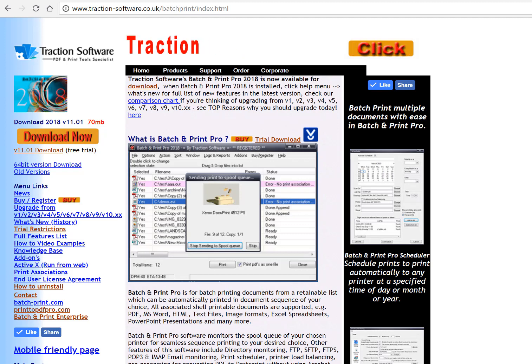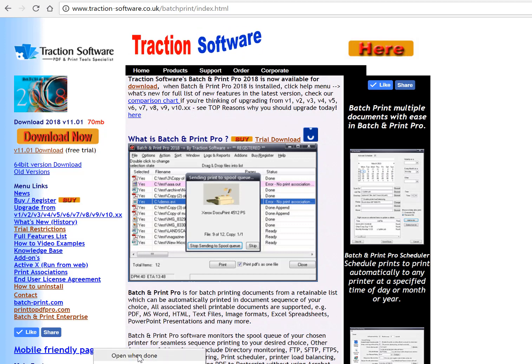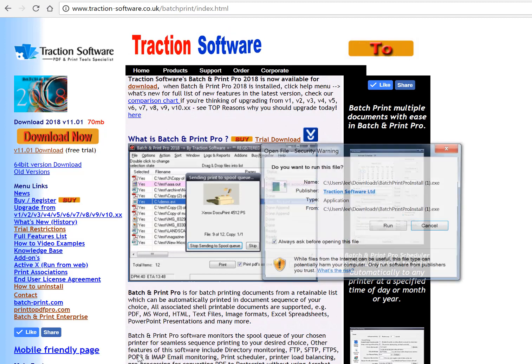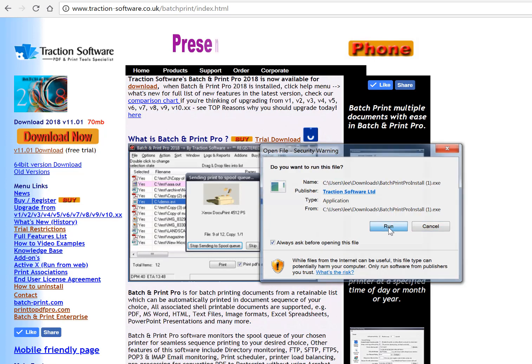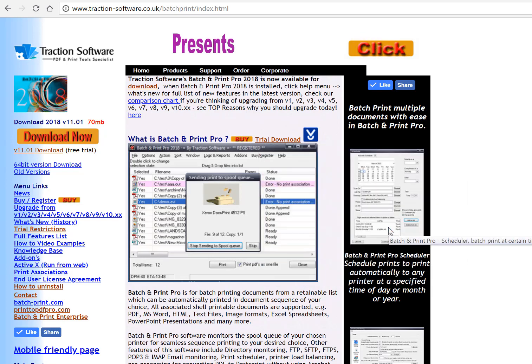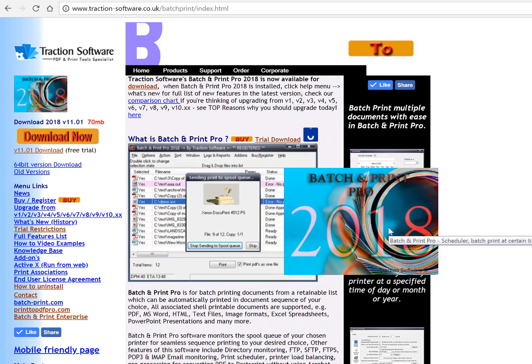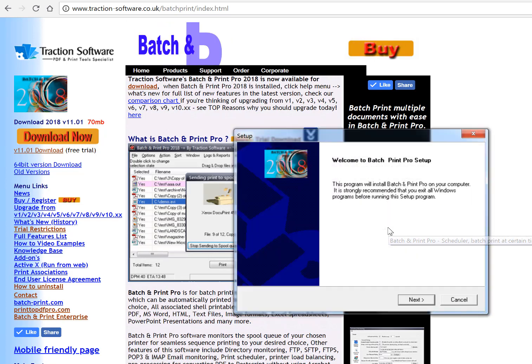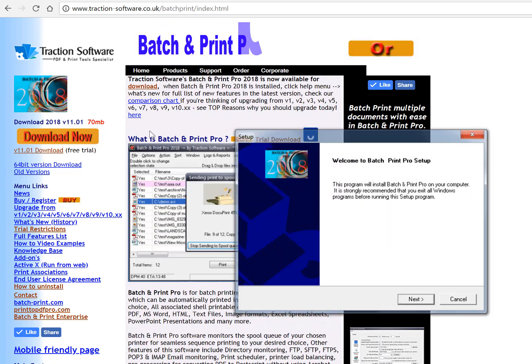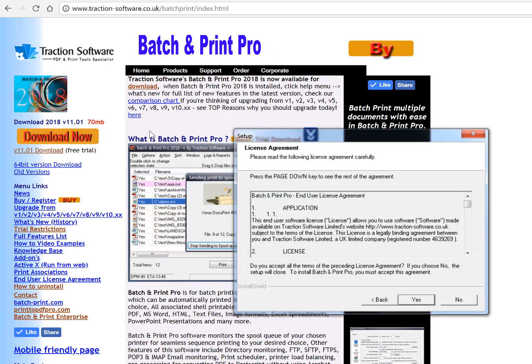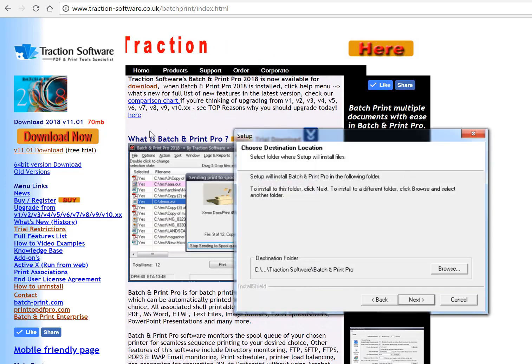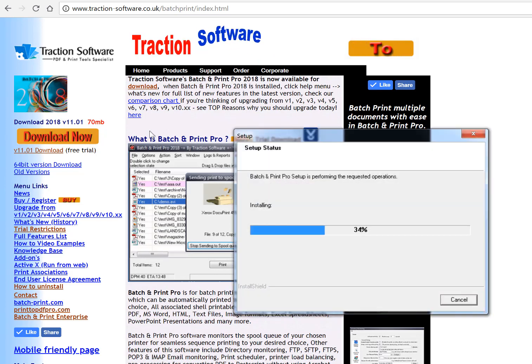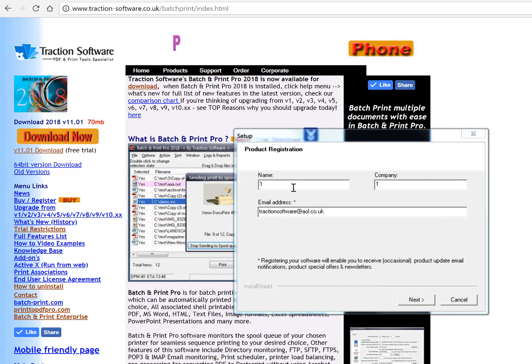Select 'open when done.' Once that's opened up, click run, click next, yes, next, and enter your name, company, and email address.